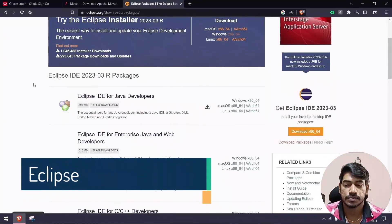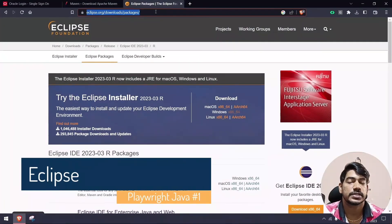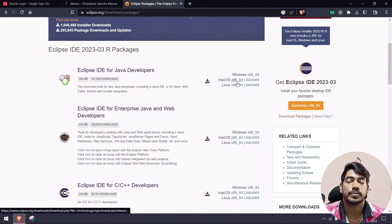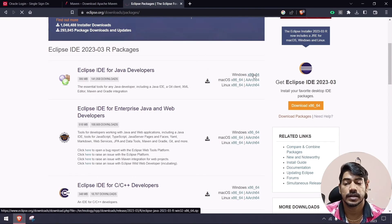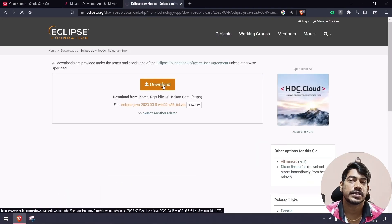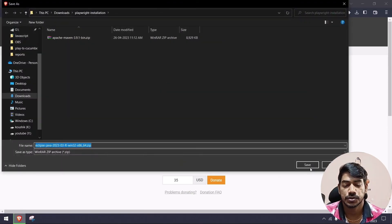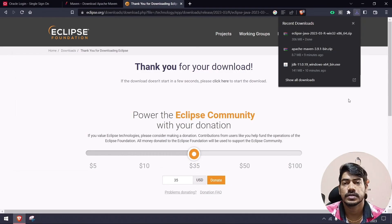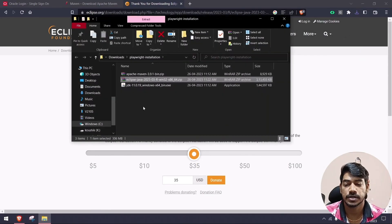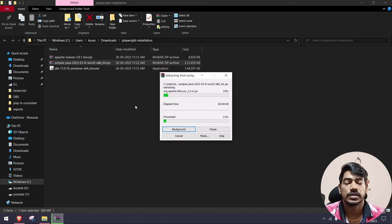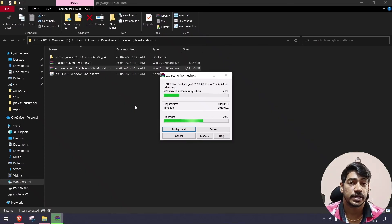Now let's get Eclipse. Go to eclipse.org/download/packages and select 'Eclipse IDE for Java Developers' for your operating system. Click the download link — it will give you a zip file. You don't need to install Eclipse; just extract the zip and it's ready to run. Save and extract it to your preferred folder.